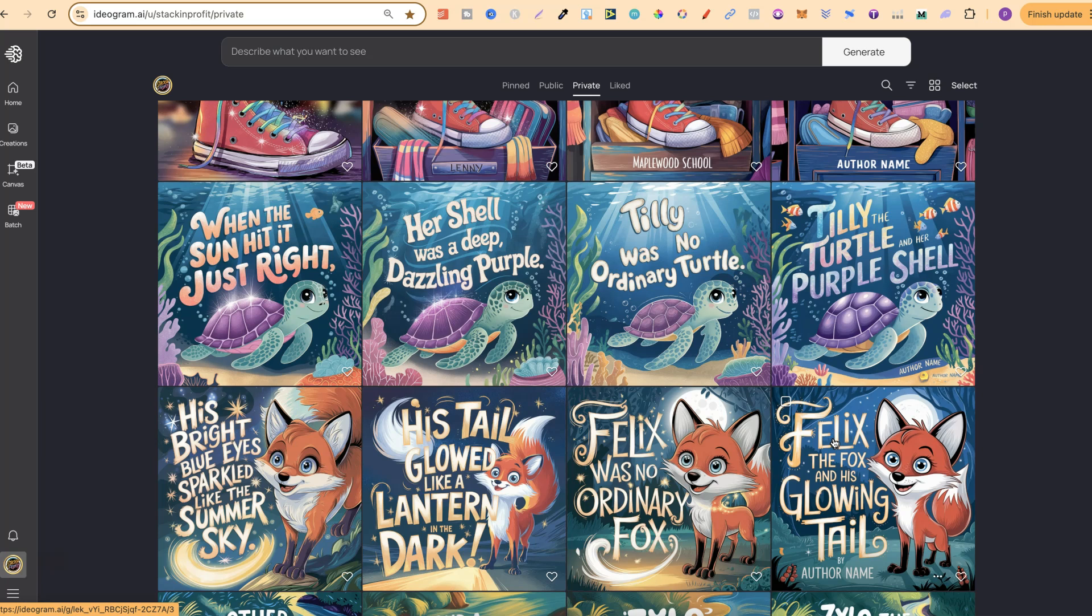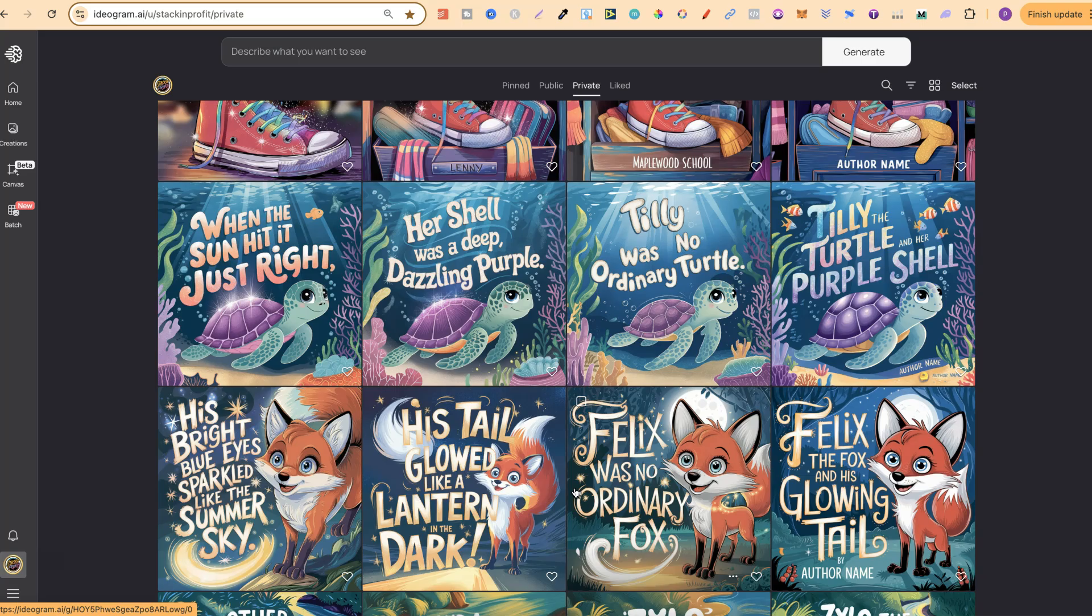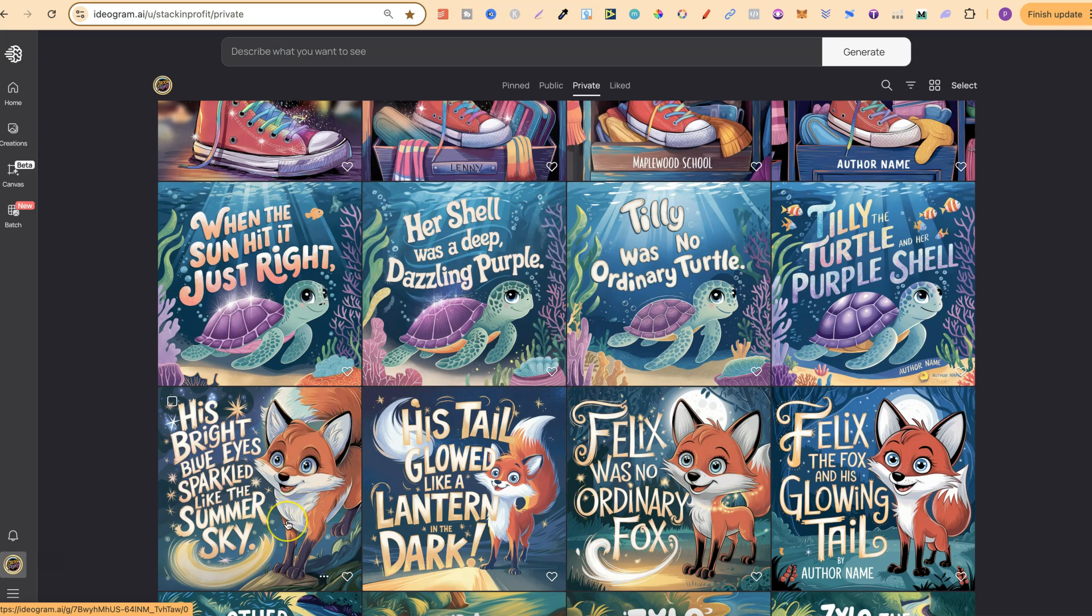Then I have this one just here. I really liked this, but I don't like how bright this one is compared to these. But this would just come down to quality control. This isn't me creating a book to actually go and sell. This is me playing around, getting consistency, so I can nail that down. But this one is Felix the fox and his glowing tail. Felix was no ordinary fox. His tail glowed like a lantern in the dark. His bright blue eyes sparkled like the summer sky. And then again, it would be the next page and next page.